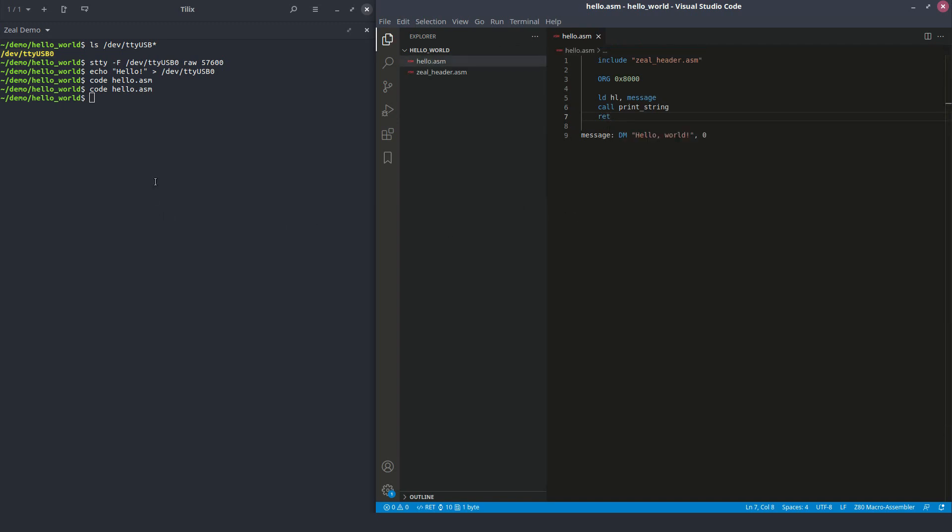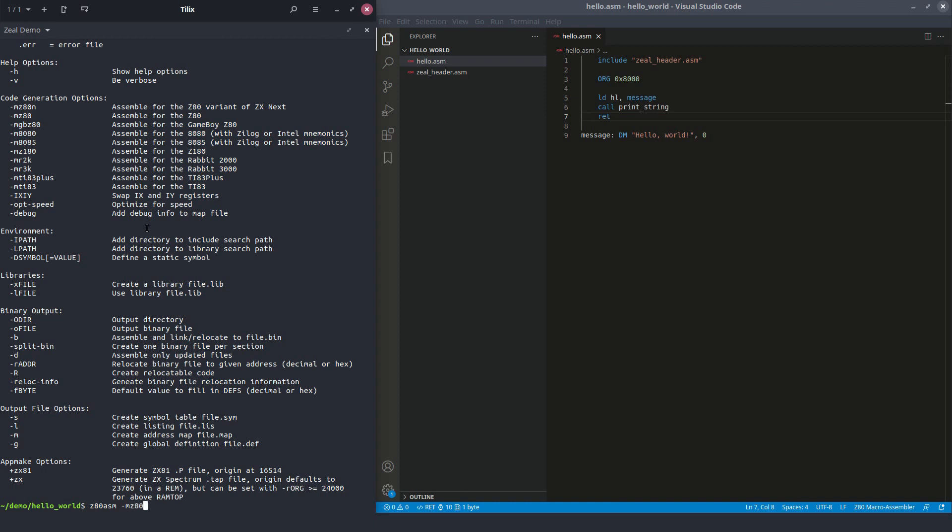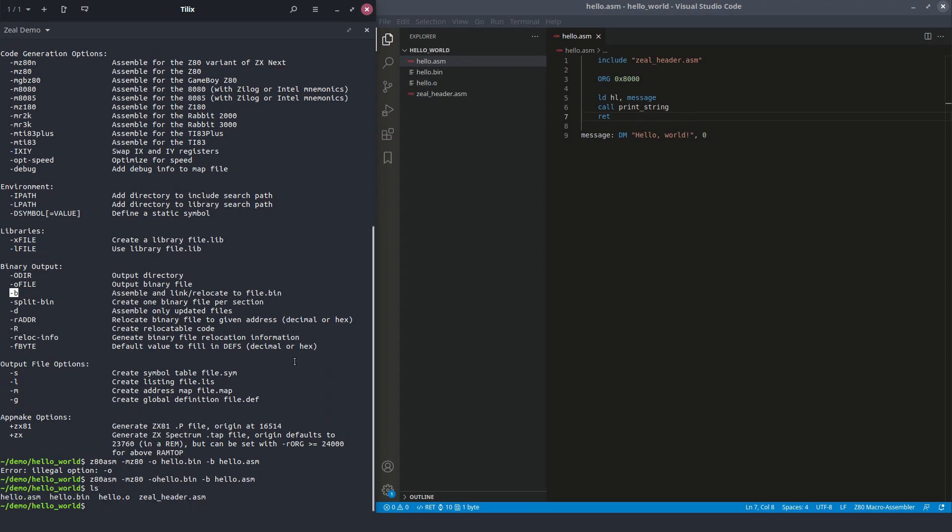Now we can try compiling this or assembling this. Let's show the help. We can see all the options available to us. So we are going to use Z80 ASM -MZ80, because we would like to link it to the Z80 CPU. Output binary, hello.bin. Specify the ASM file. And we have to add minus B to say that we want to assemble and link relocate to file.bin. All right.